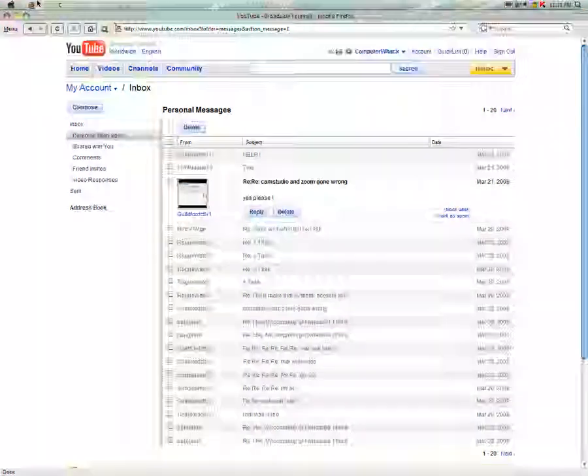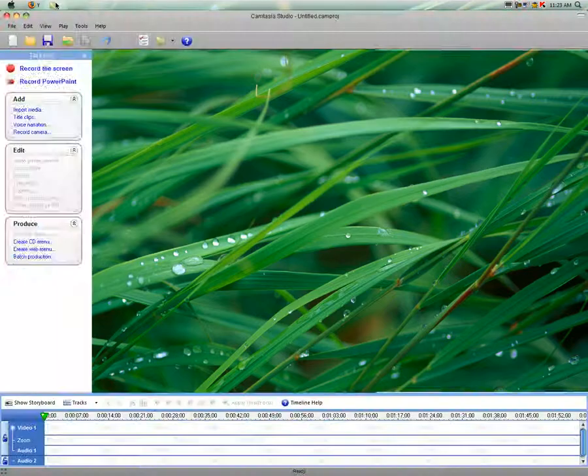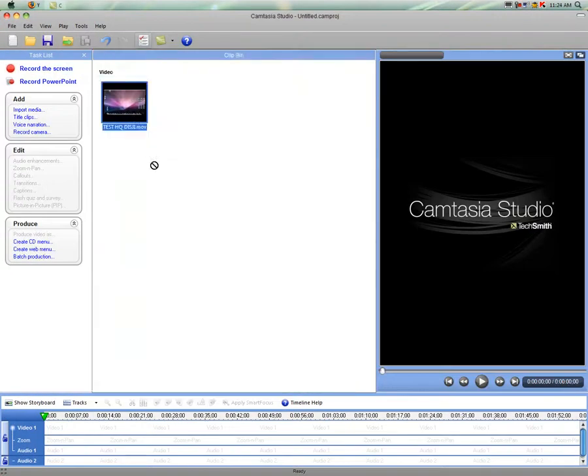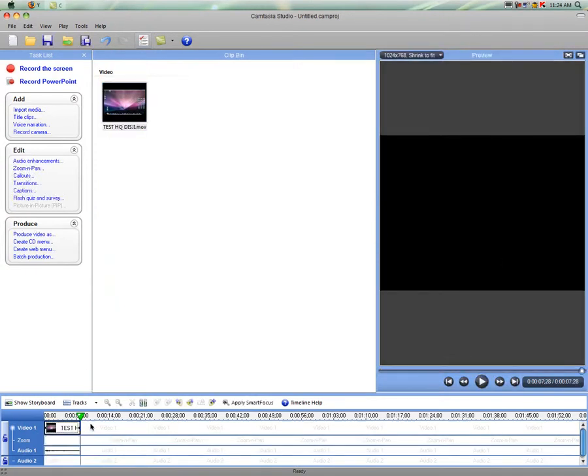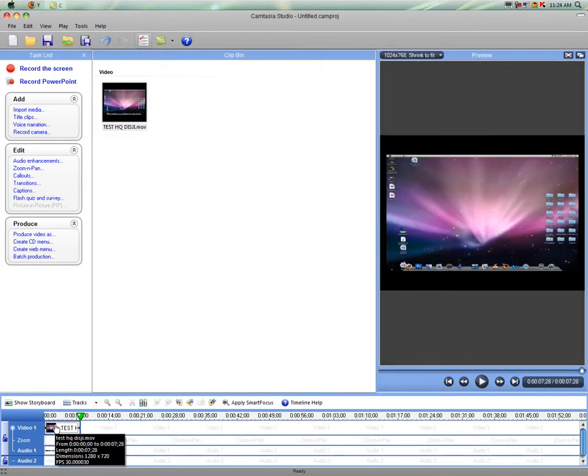Alright, so it's really simple if you put your video in. Just go to the beginning anywhere.